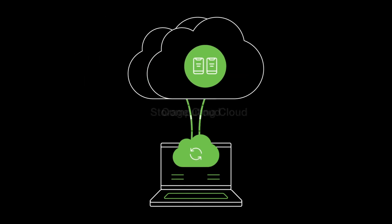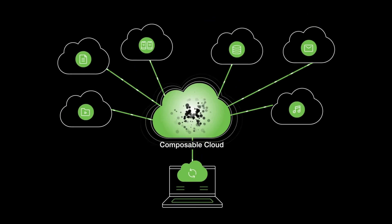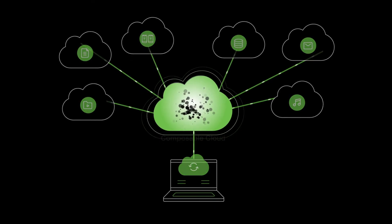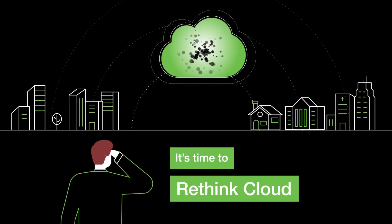It's time to deliver that new cloud, a truly composable cloud. It's time to rethink cloud.